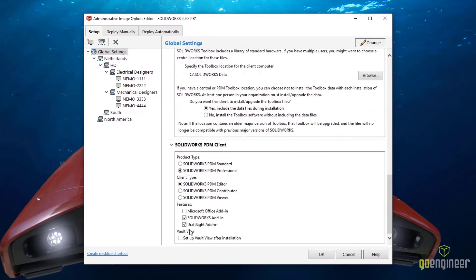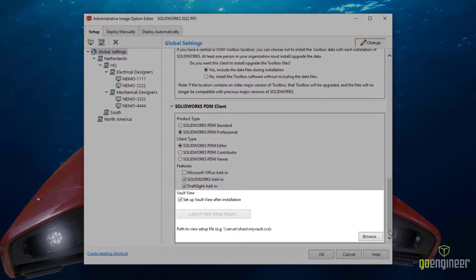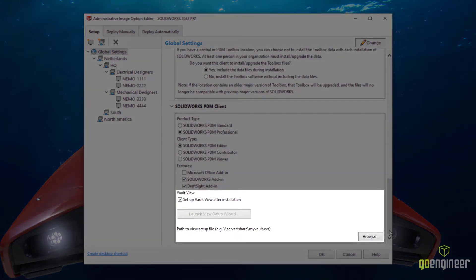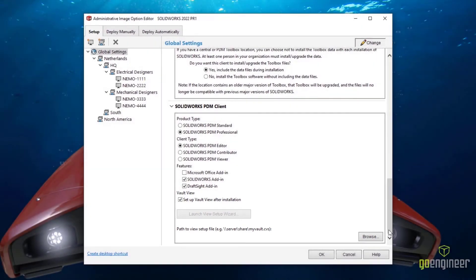And what I'm sure is many administrators' top enhancement request, we can now create a vault view directly after the administrative image has been deployed, without the need to run any extra custom scripts.